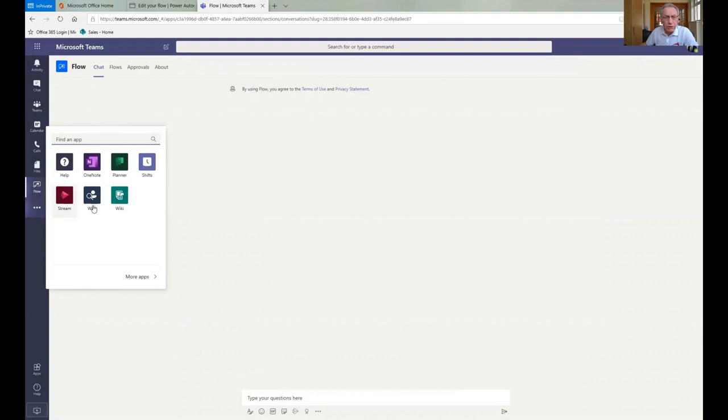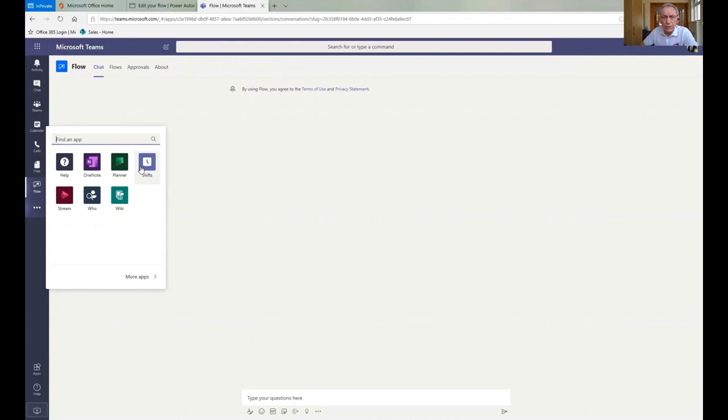One thing that's worth looking at in the ellipses is the shifts icon that you've got here because that is a function of Teams and allows you to manage shift patterns, so if you run shifts and you're wondering how to do it, then you have a function within Teams to allow you to do that.